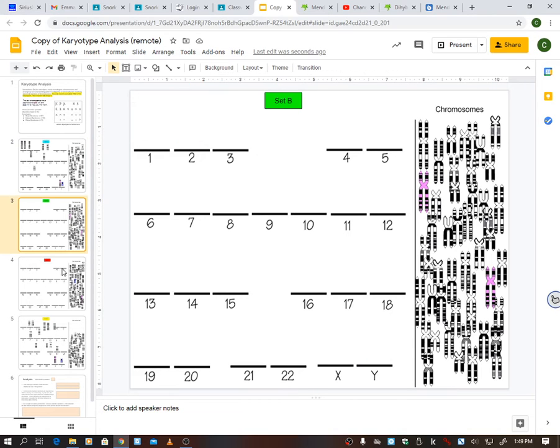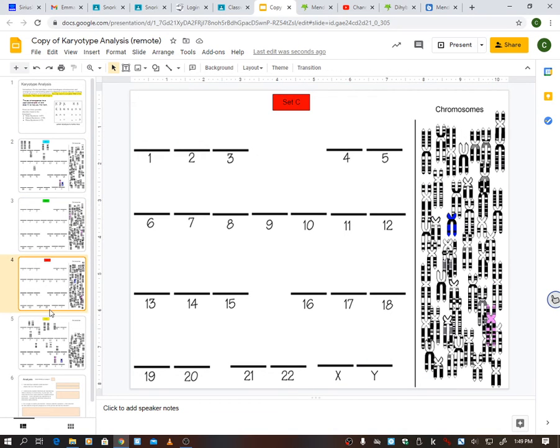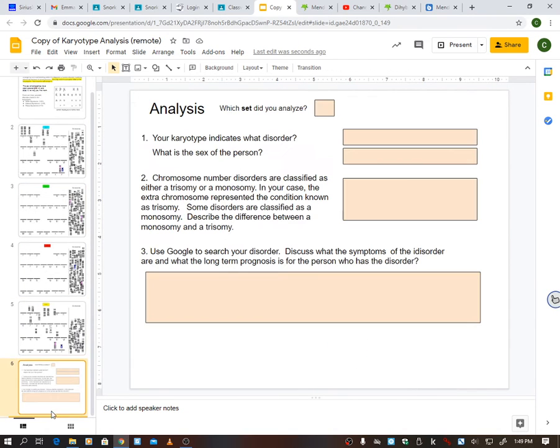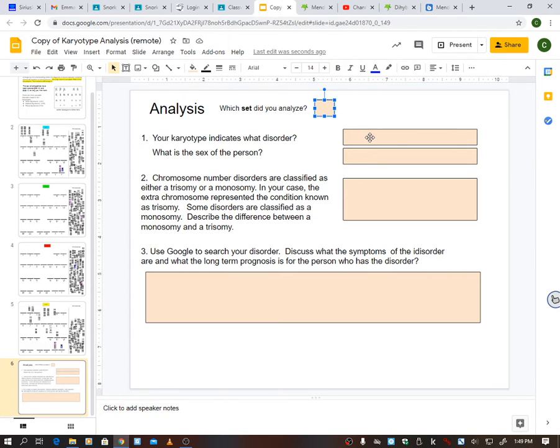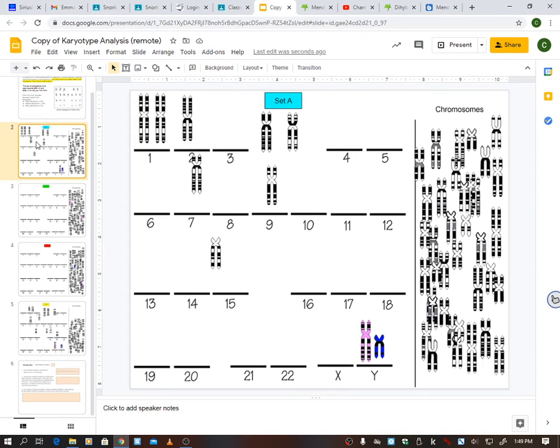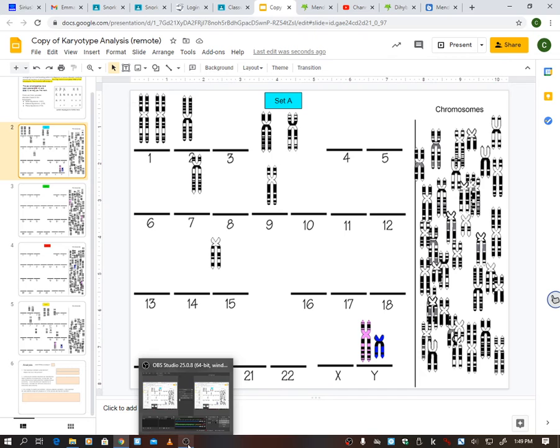Alright? So anyways, like I said, I'll let you guys pick whichever one you want, and then you're going to do this analysis. I'm going to just attach a Google Sheet for you to write it in, so you don't have to write it in here. So yeah, that's it. If you have any questions, let me know. This is what we're doing day one, and then the rest of the week we'll do some different things with karyotypes.